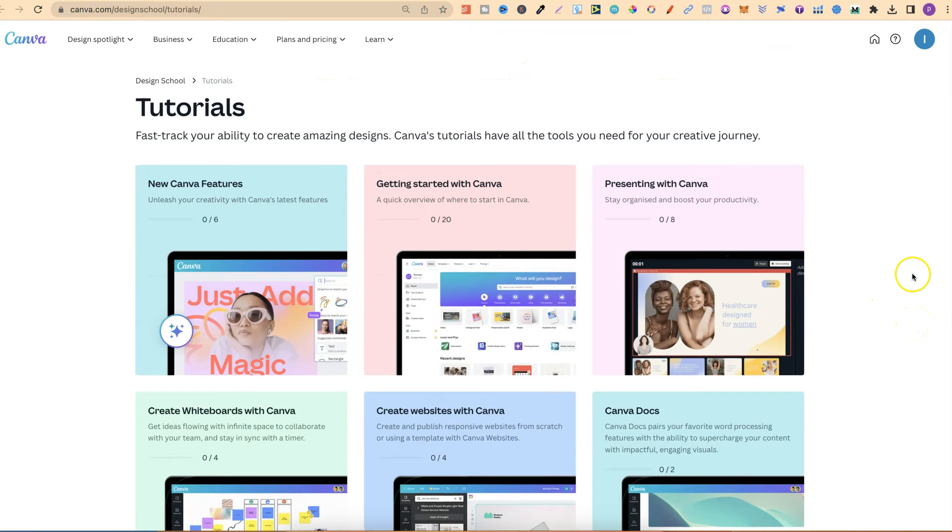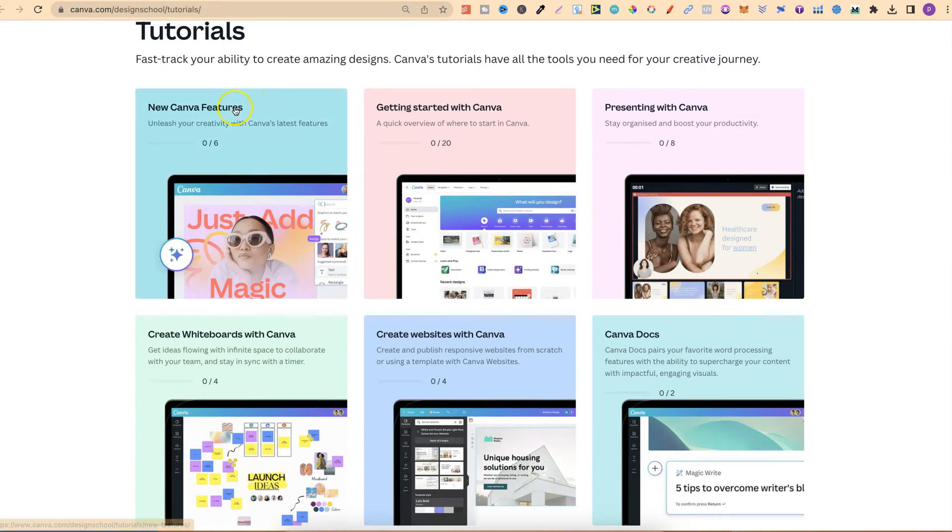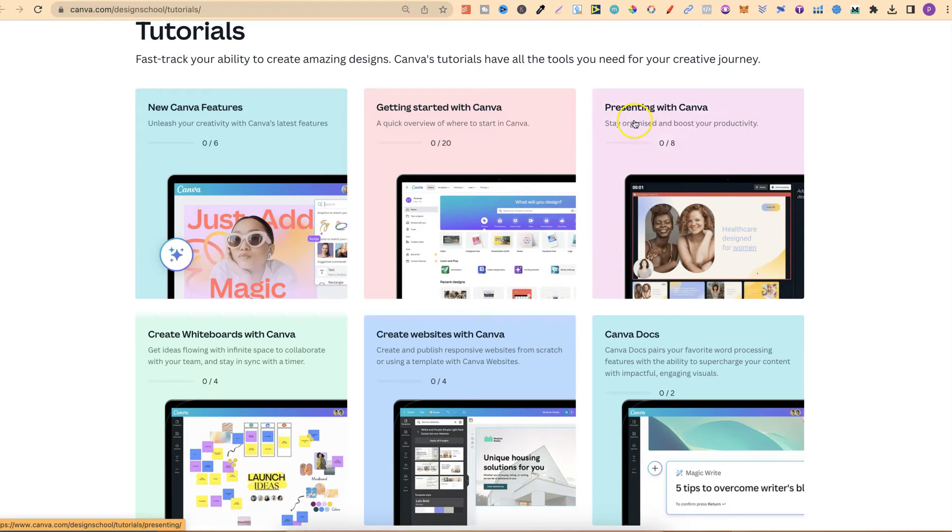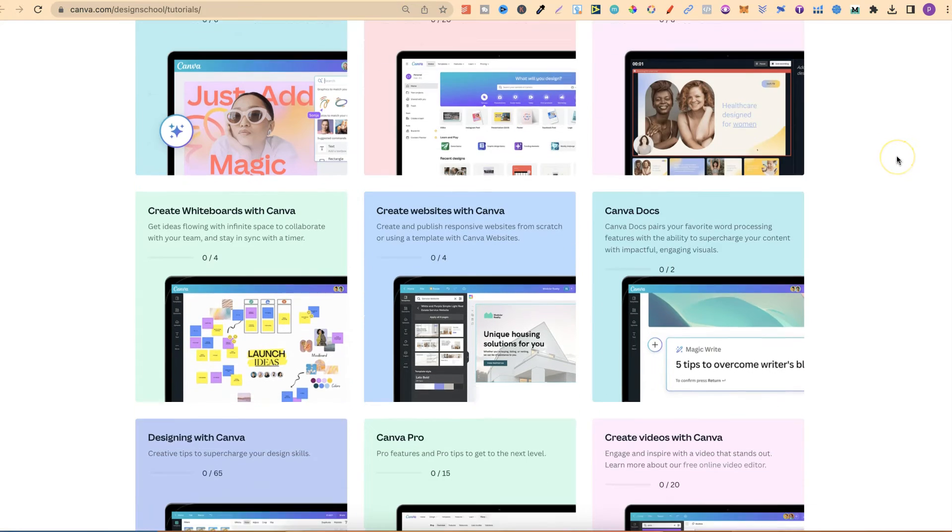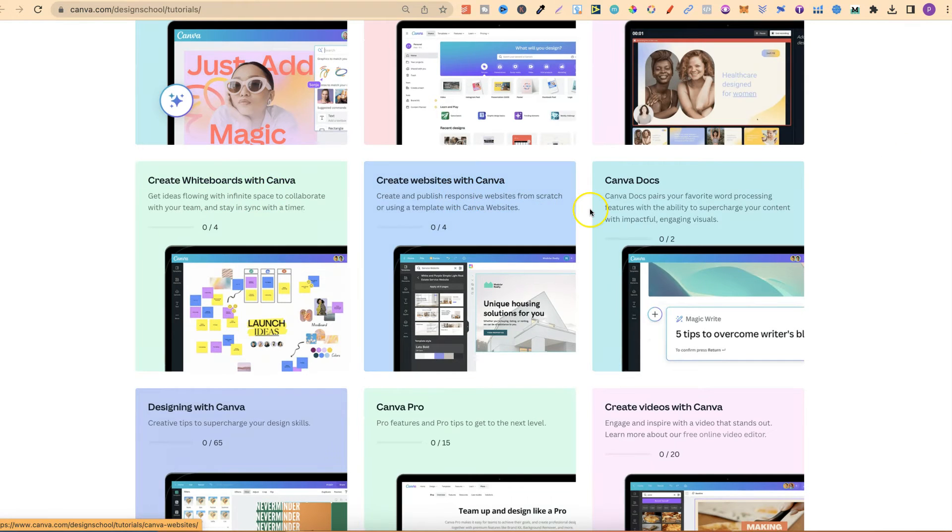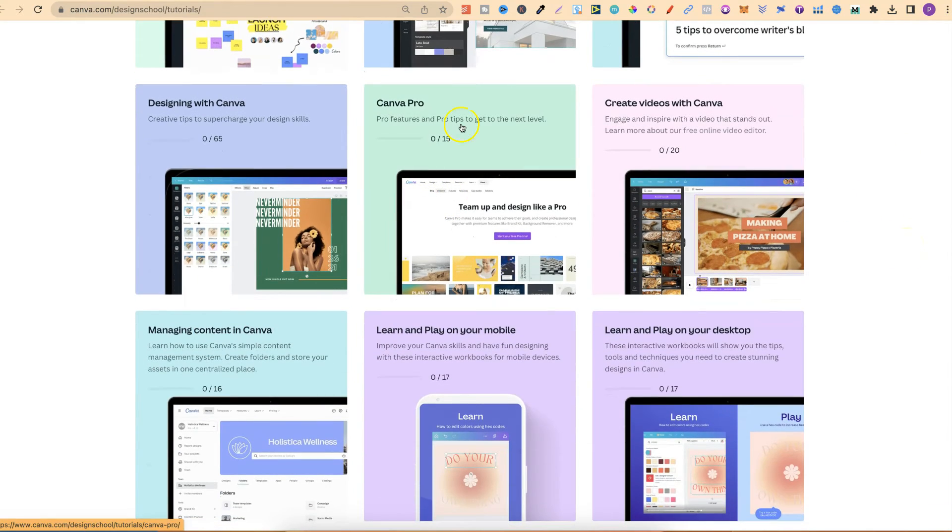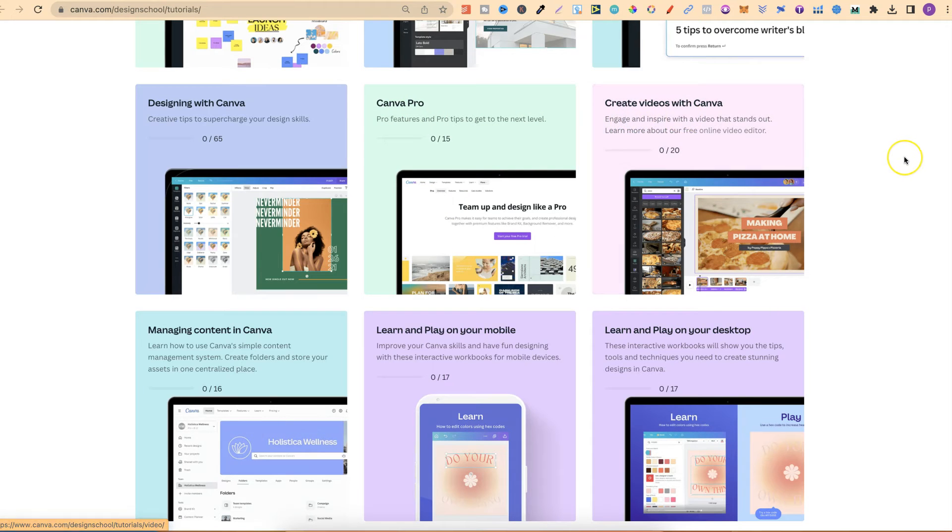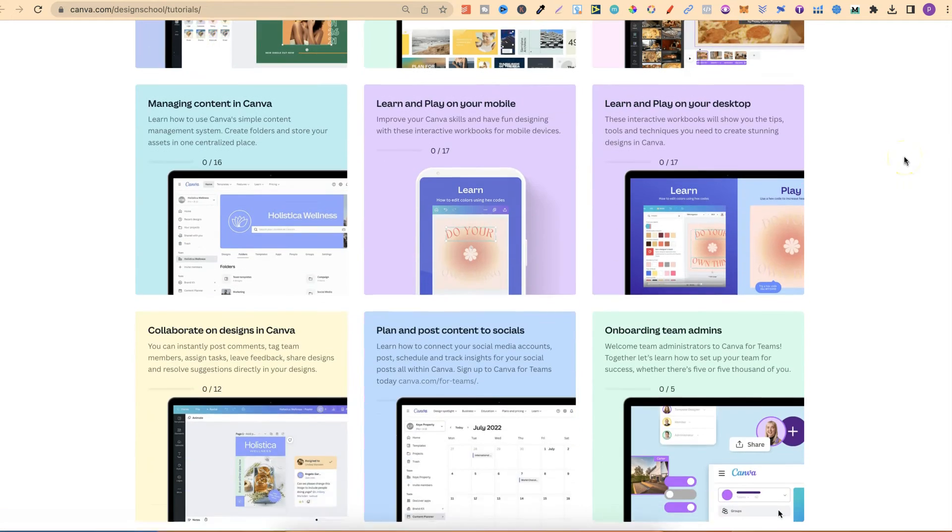With the tutorials, they have new Canva features, getting started with Canva, presenting with Canva, create whiteboards with Canva, creating websites with Canva, Canva Docs, designing with Canva, Canva Pro, create videos with Canva.